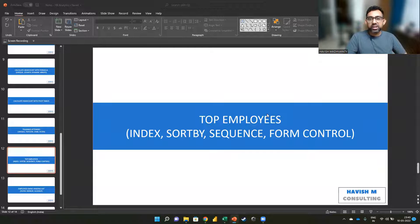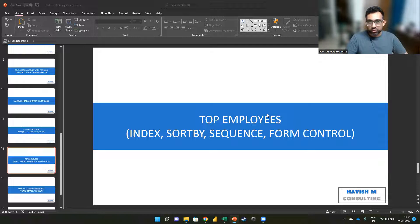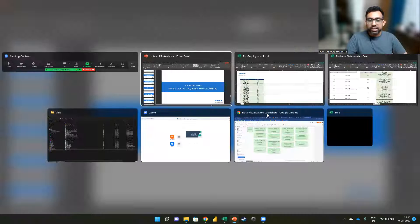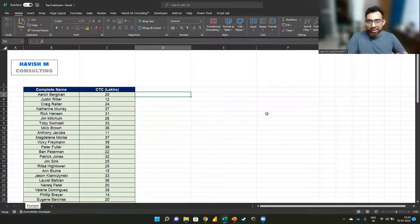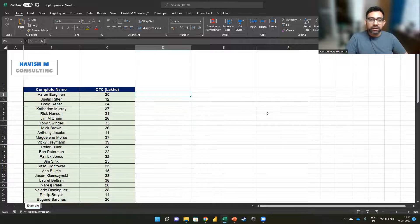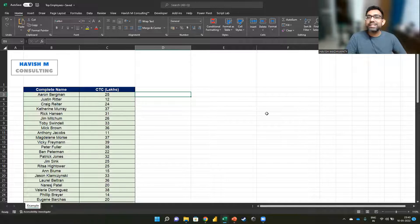Hello, everyone. In this video, I want to show you how to find out the top N employees. So the use case would be that we have a list of employees and we would like to know the top 10 in terms of the CTC payout.